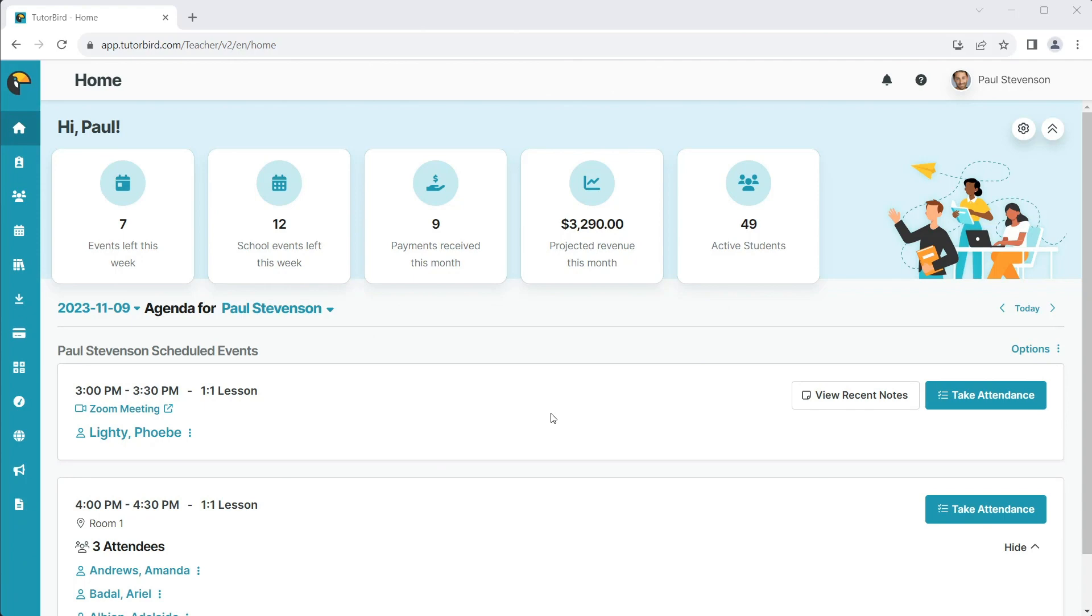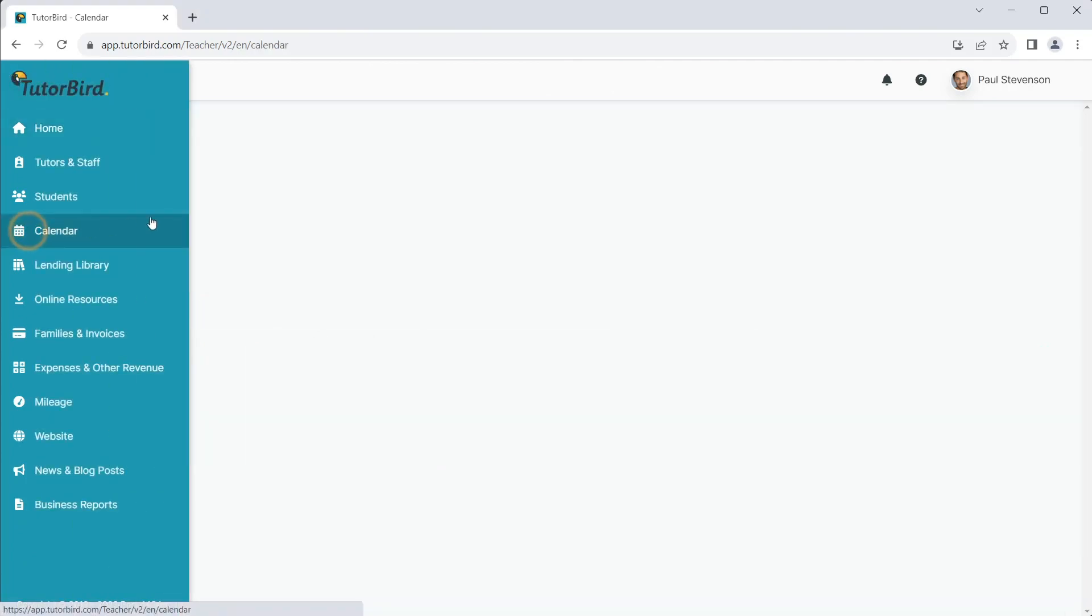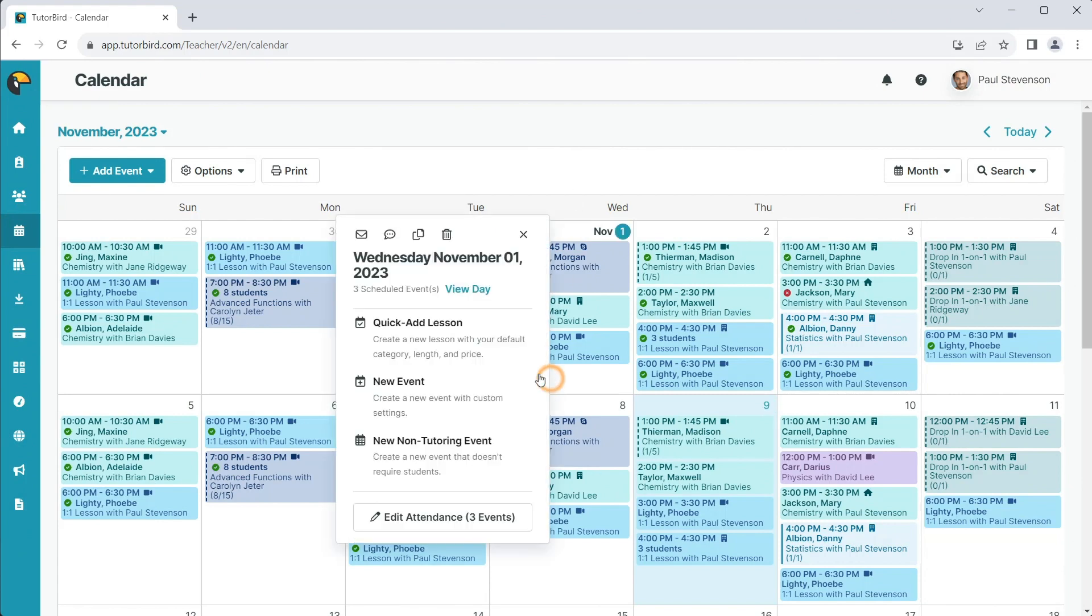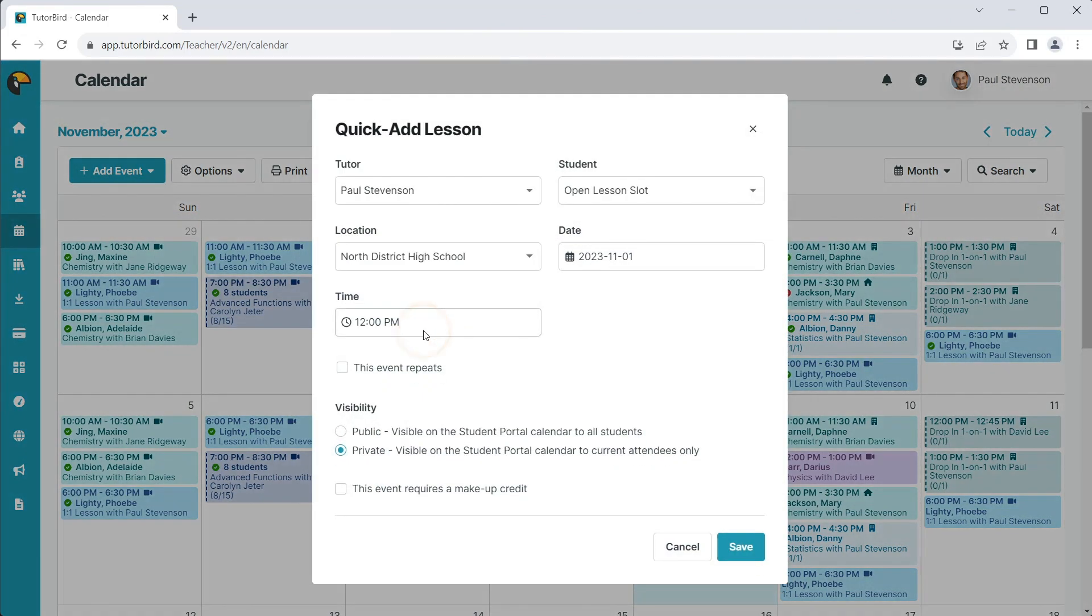First, navigate to the calendar. You can add a lesson by clicking on the date itself and selecting Quick Add Lesson.